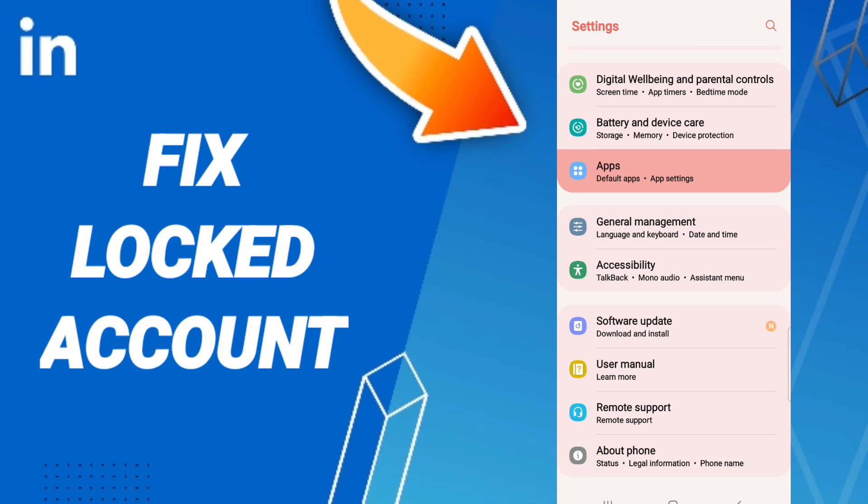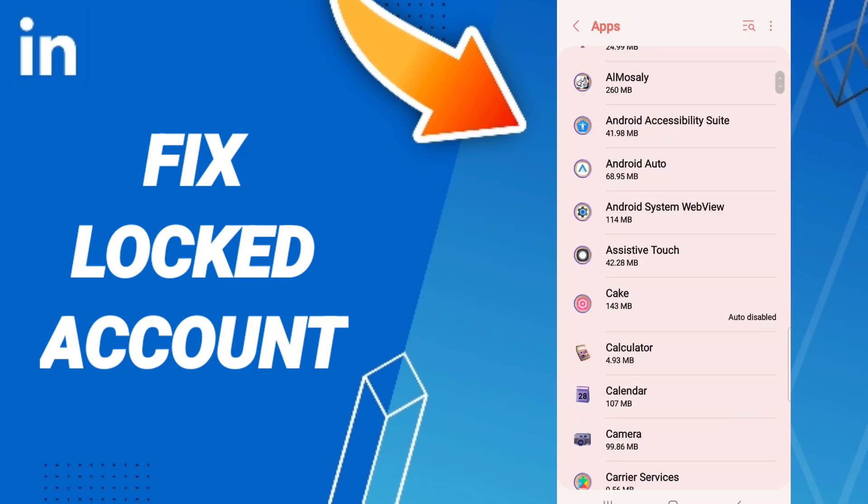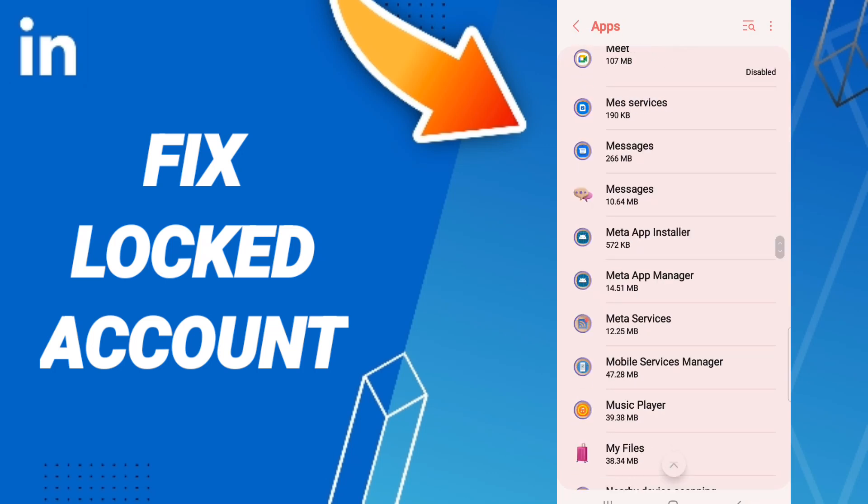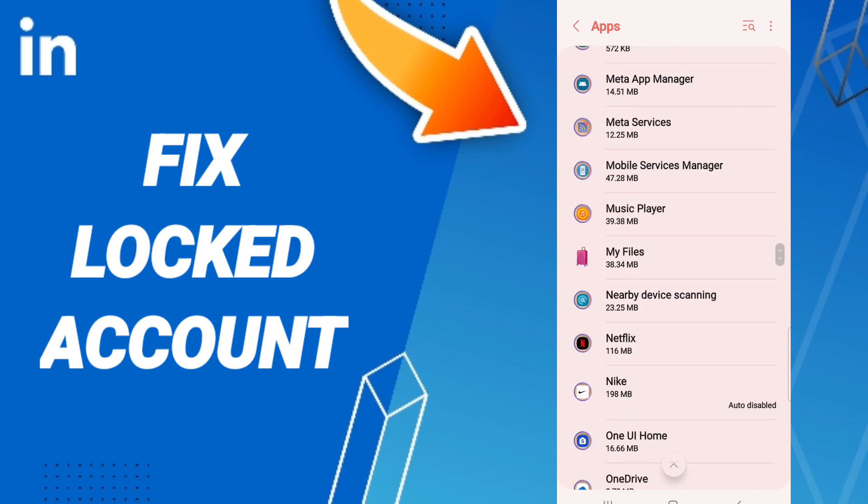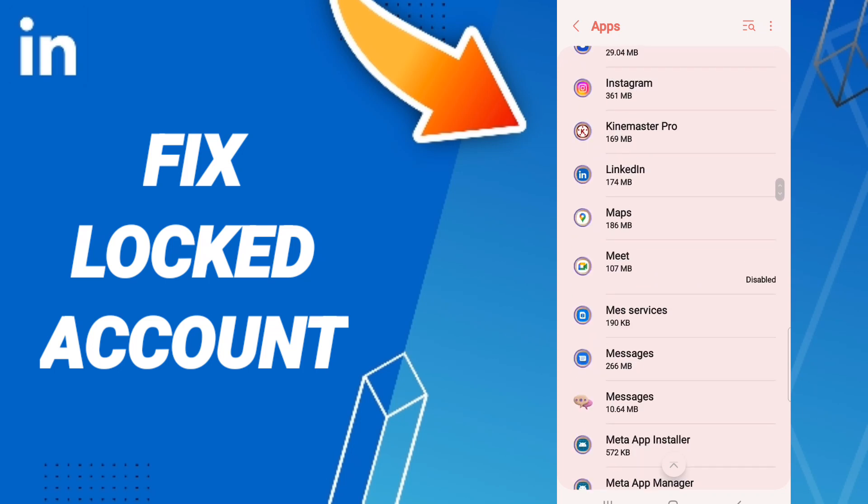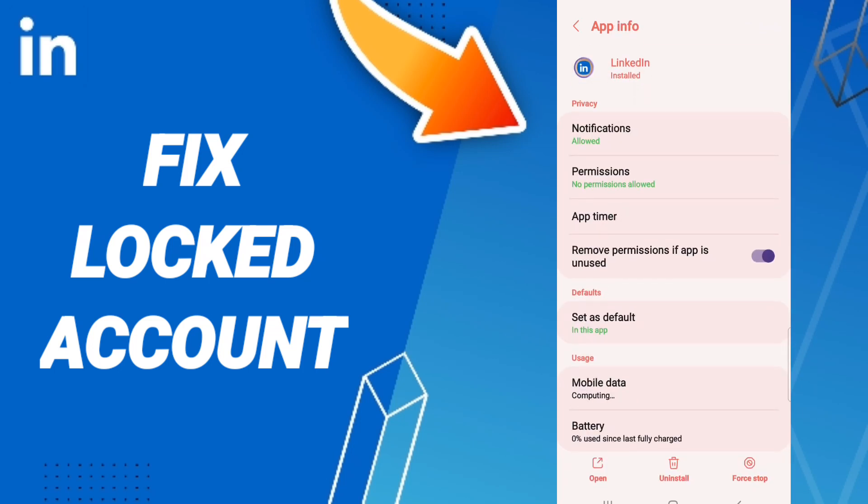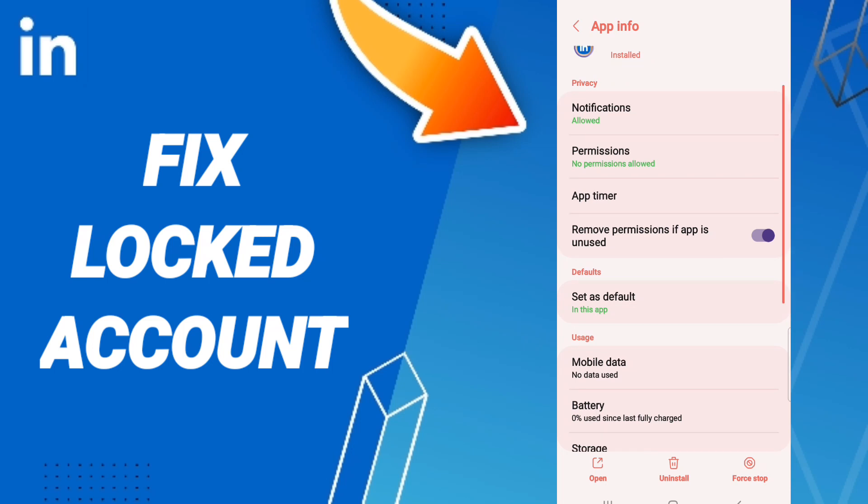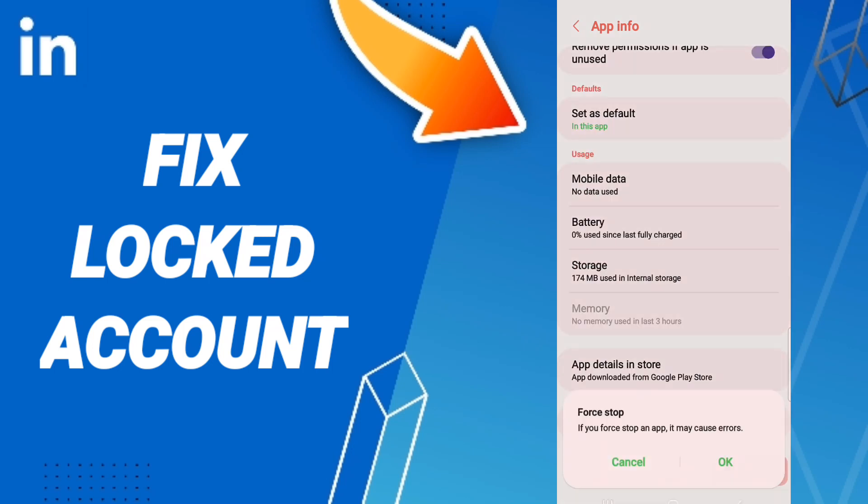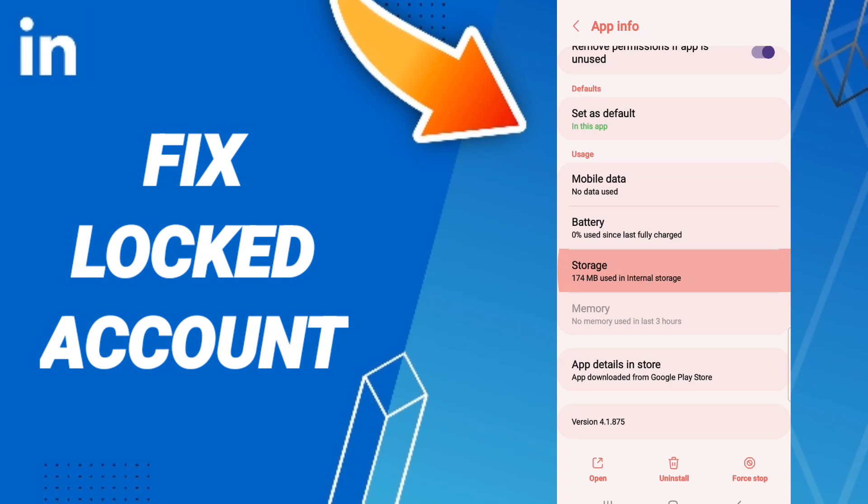After that, we click apps, default apps. In this page you will enter to the window of LinkedIn app. When you find this list of app info, we click on force stop and we click OK.